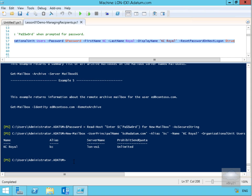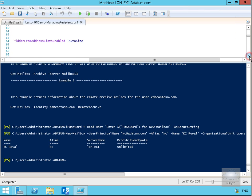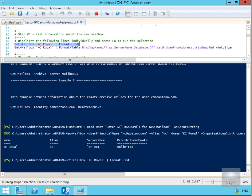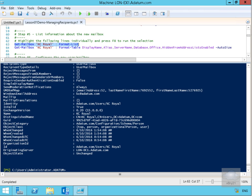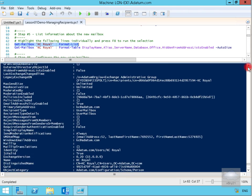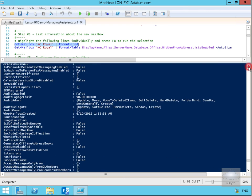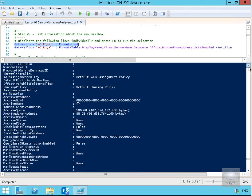We're back to the command prompt and the script has run. We now have a user called KC Royal — alias is 'kc', which will be used to generate an email address. The mailbox is on lon-ex1 with prohibit send quota set to unlimited. We can also get information relating to that user using Get-Mailbox for KC Royal, piping it to Format-List. Scrolling up, we can see all the information relating to the user in a formatted list — quite a bit of information.